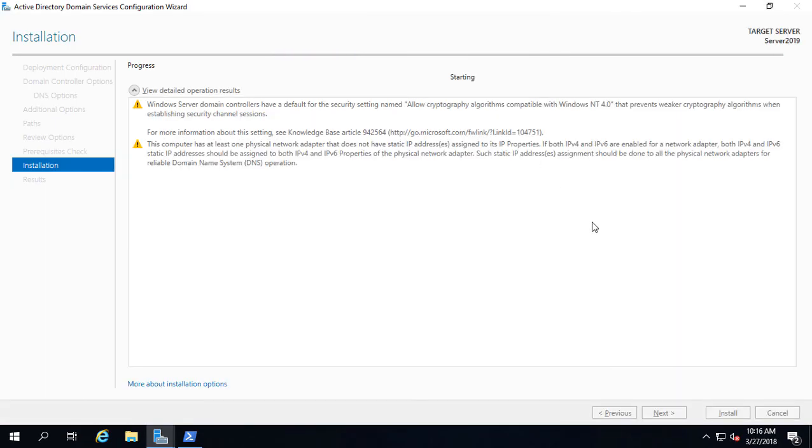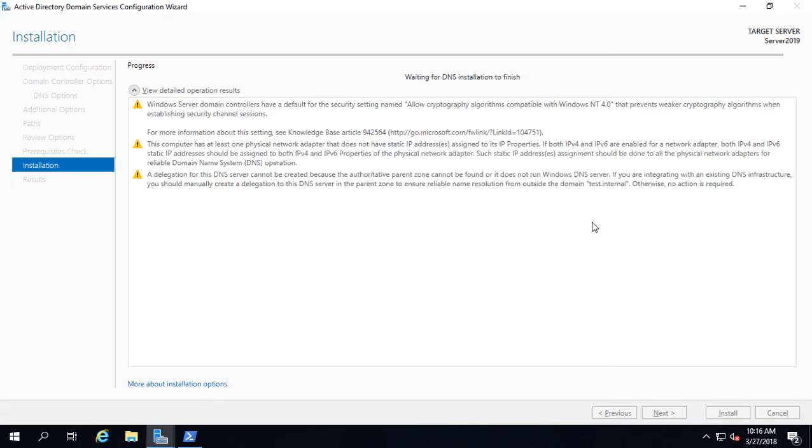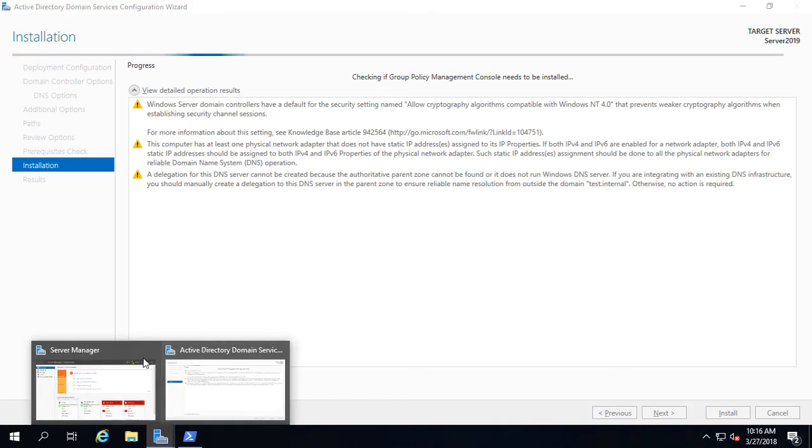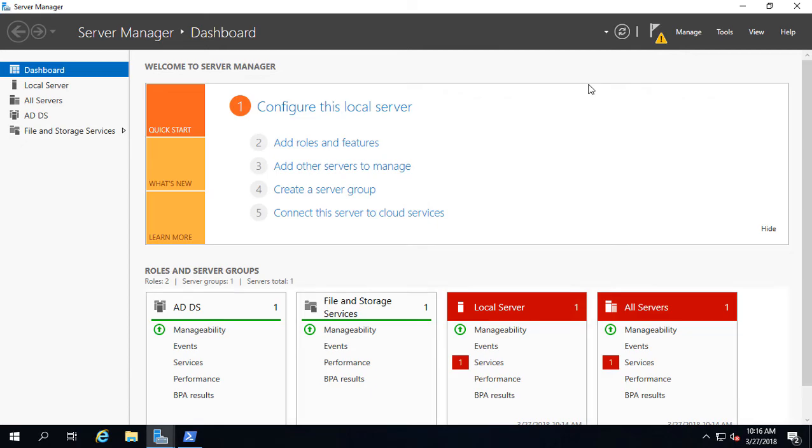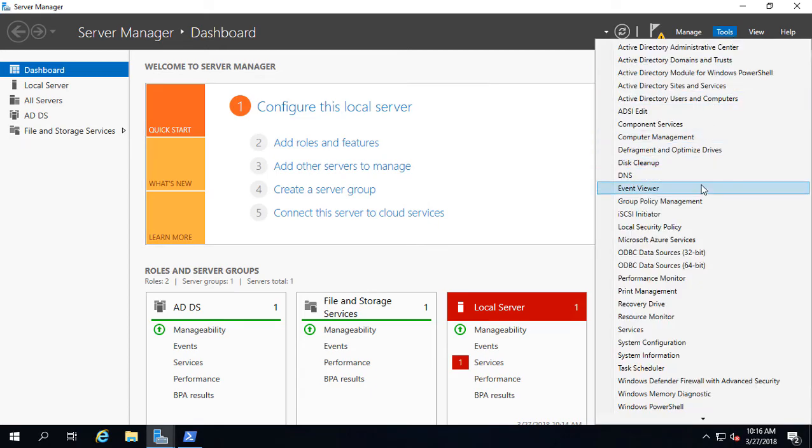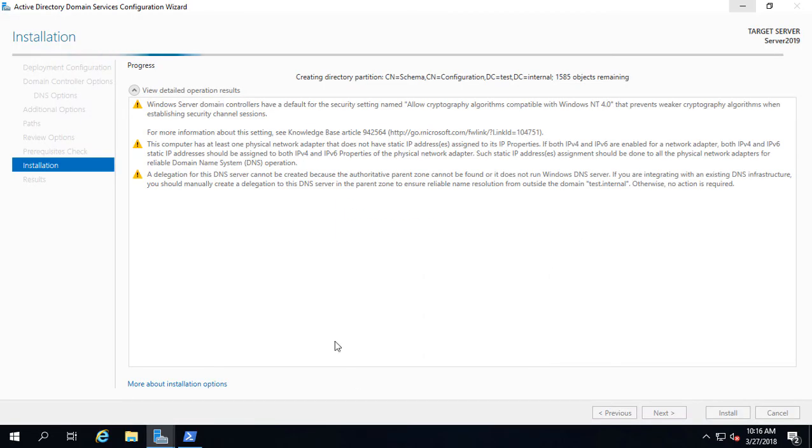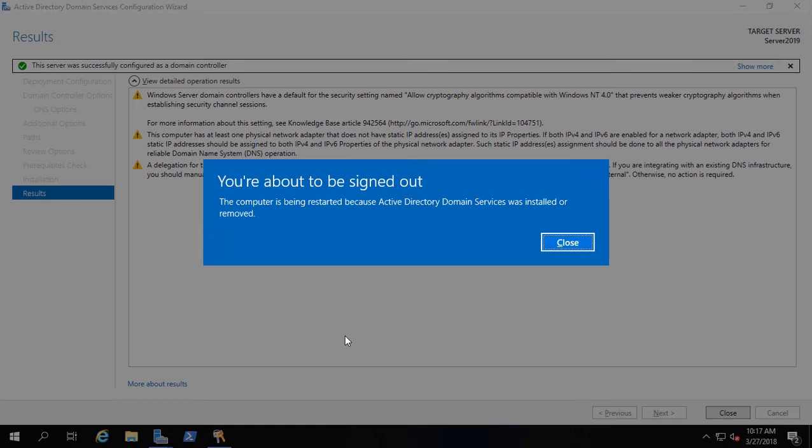This part of the procedure should take no more than five or 10 minutes. If it takes more than 30 minutes, then you probably have something that has gone wrong and you should just cancel out of it. Go into your Server Manager, go to Tools, Event Logs or Event Viewer, and see what possibly went wrong in the logs. Now what happens is it's going to automatically restart all on its own, which is fine. Just go ahead and let it restart and we'll pick it up from there.